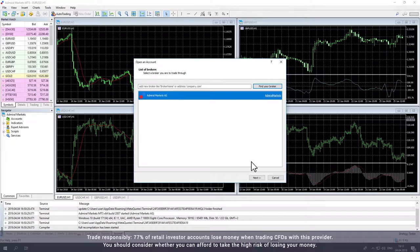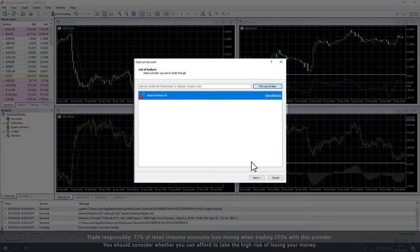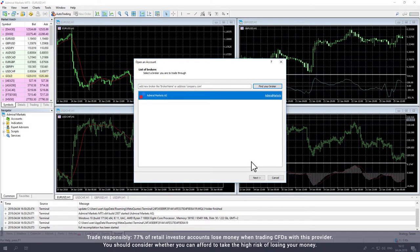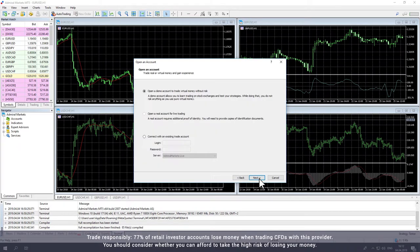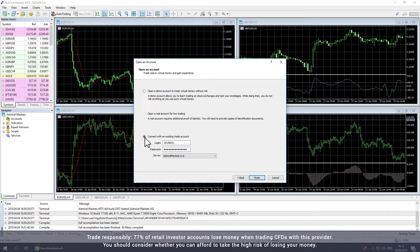If this is your first time opening MetaTrader, the Broker window will pop up. Select Admiral Markets and click Next. The window will invite you to open an account. From here, select Connect with an existing trade account and enter your login and password. You can find these in Traders Room or in your account verification email.